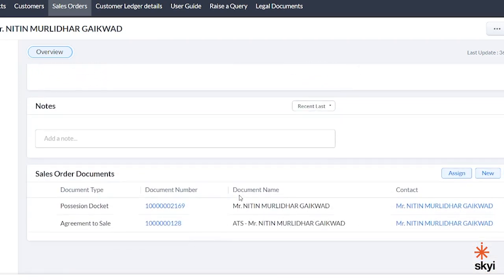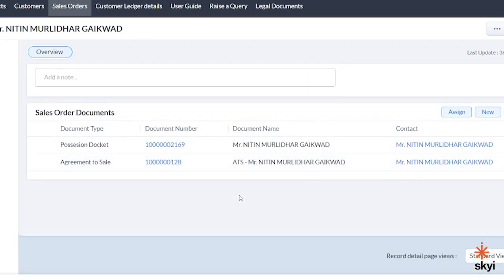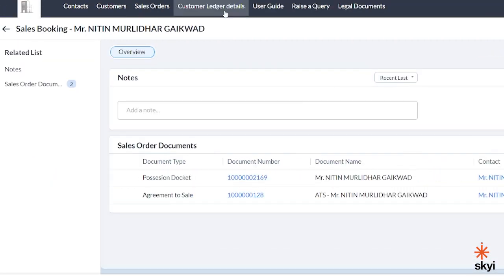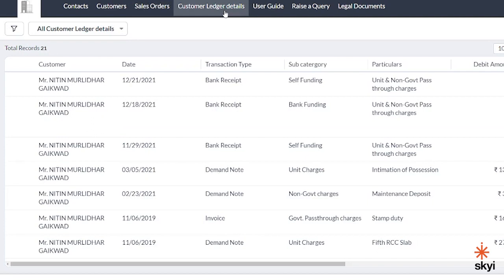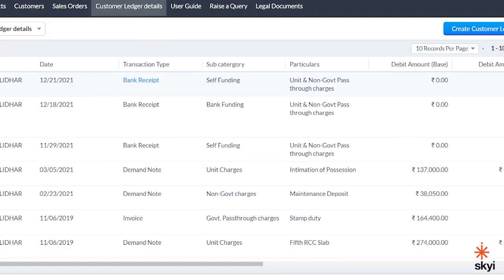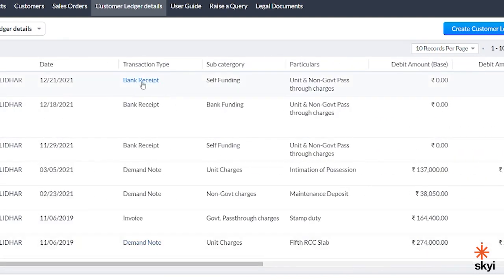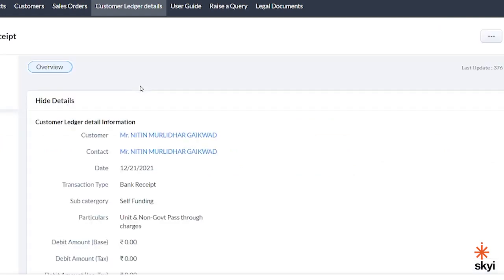On the bottom of the page, you can get access to documents like agreement to sale and possession docket when they are available. In the next tab, which is customer ledger details, you can find details of your payments — details like date of transaction, transaction type, subcategory, debit amount, credit amount, reference number, remarks, and unique ID. Click here to see the details of your transaction.